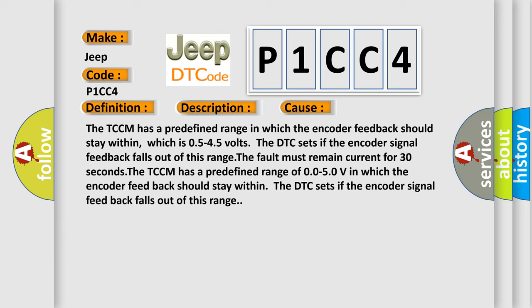The TCCM has a predefined range of 0.05 to 5.0 V in which the encoder feedback should stay within. The DTC sets if the encoder signal feedback falls out of this range. The airbag reset website aims to provide information in 52 languages.